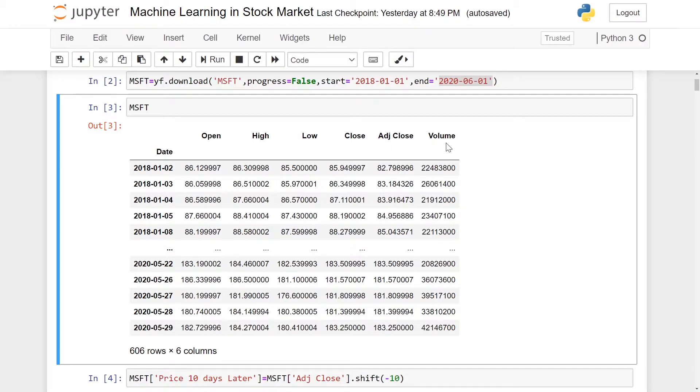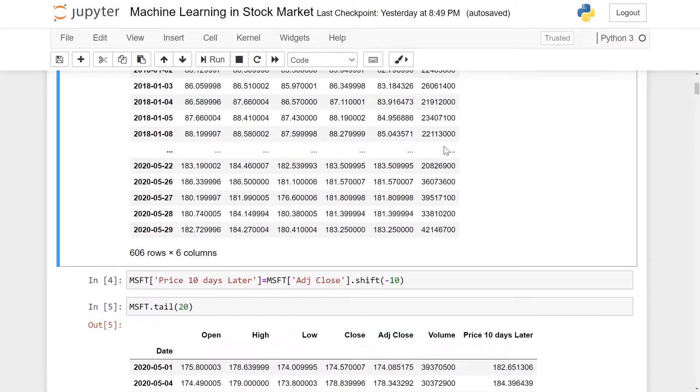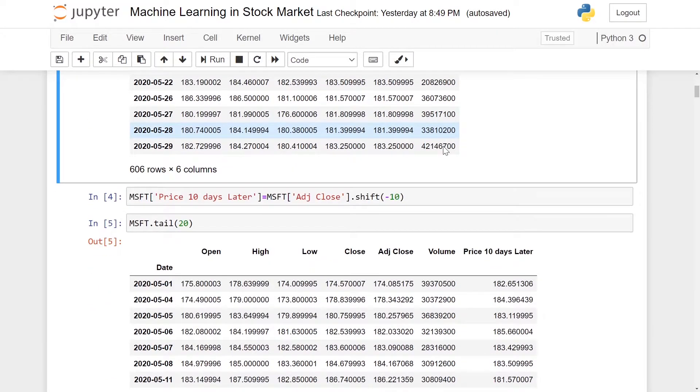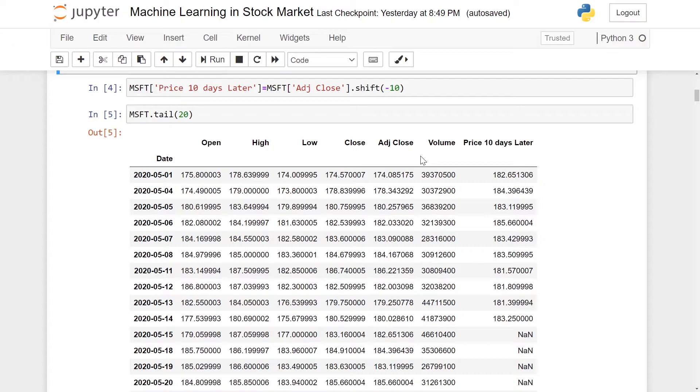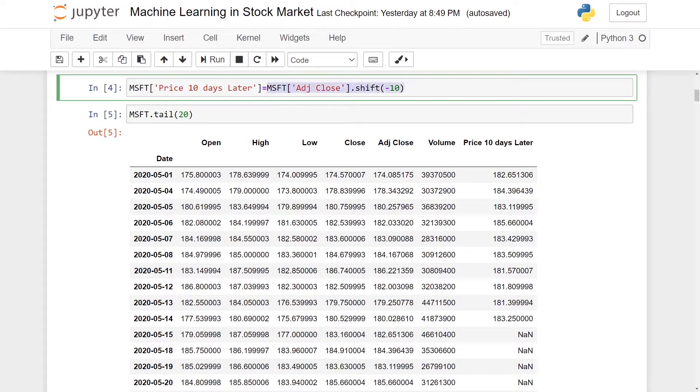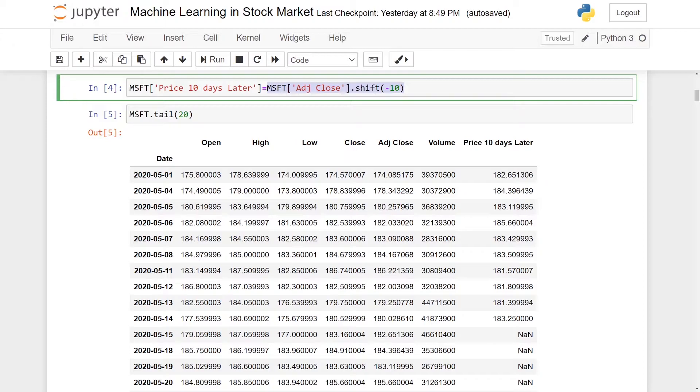So how do we get the price of the stock 10 days in the future? We can actually do that by using dot shift minus 10. Basically, what dot shift minus 10 does is shift a particular row to 10 rows behind. What this means is it will shift data forward in time.